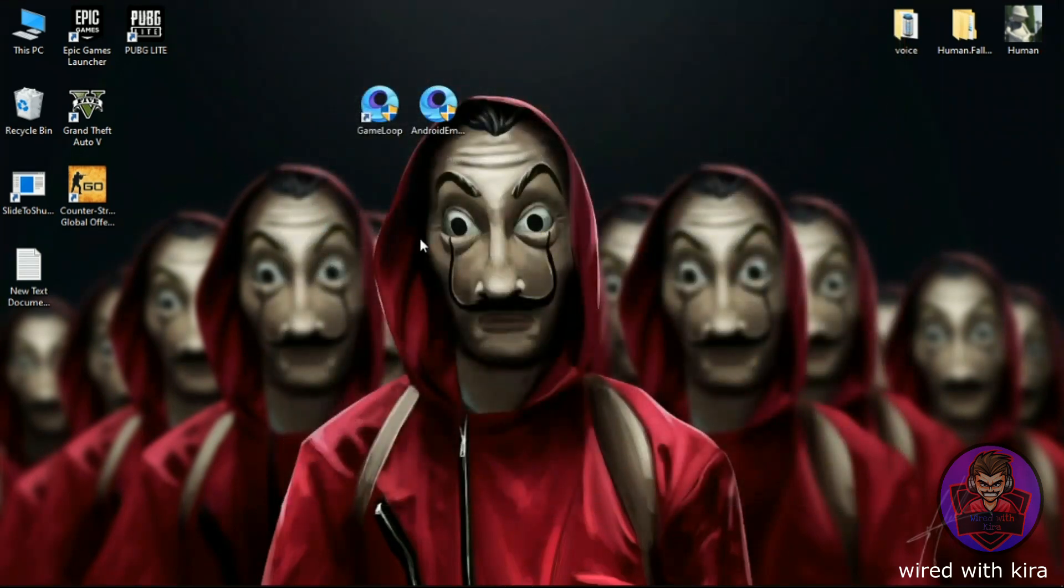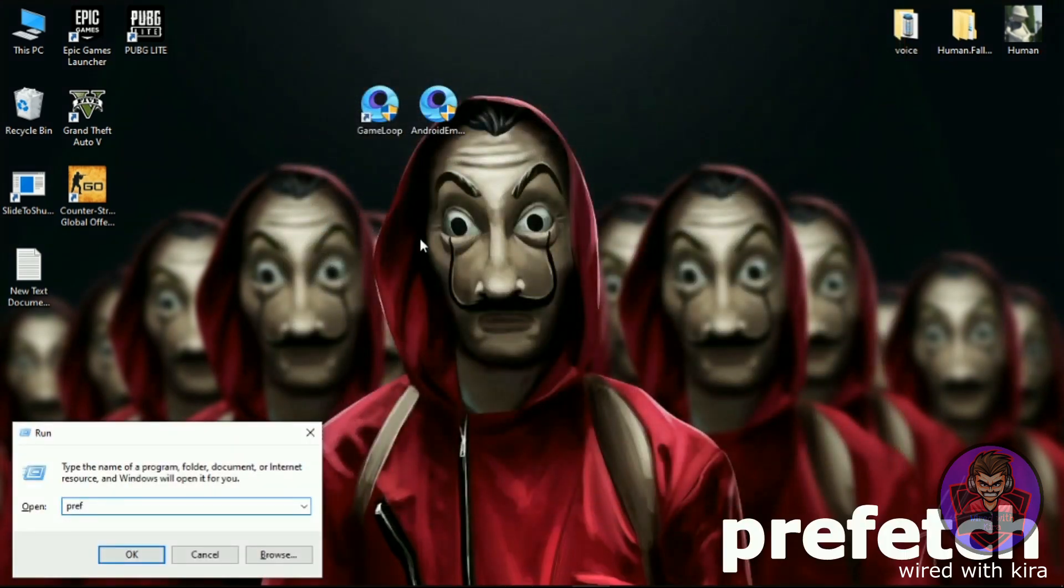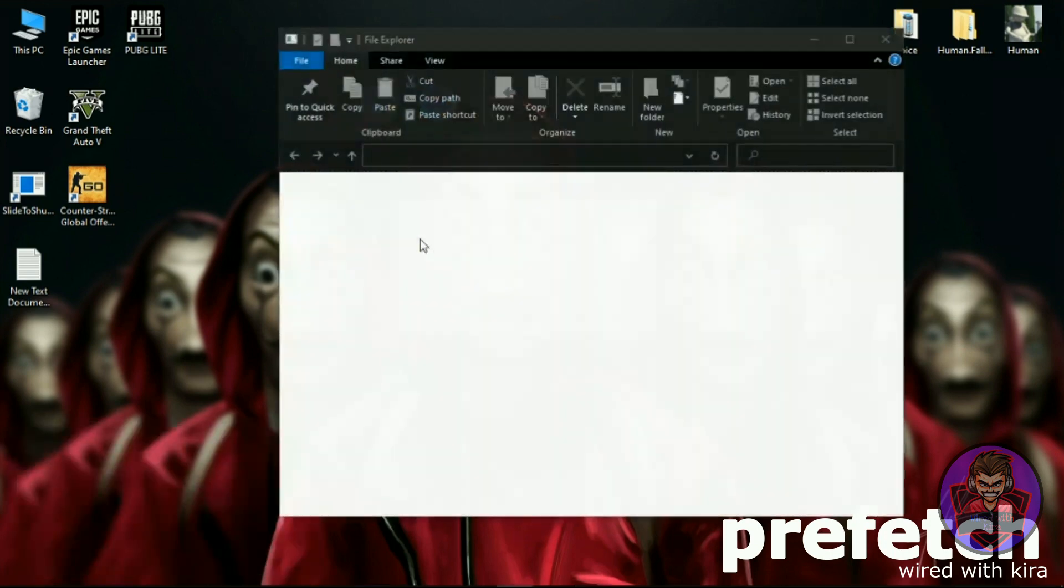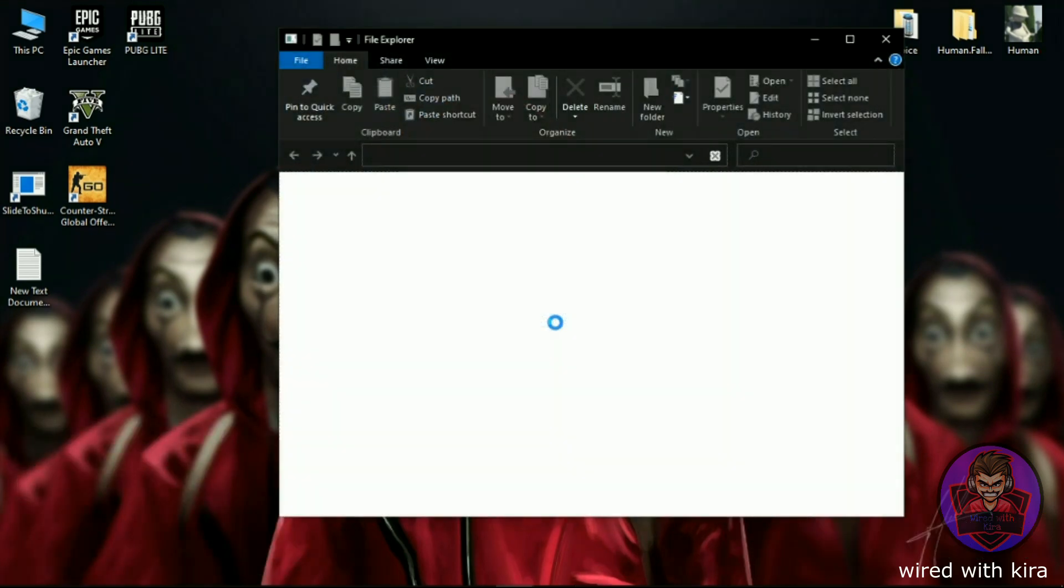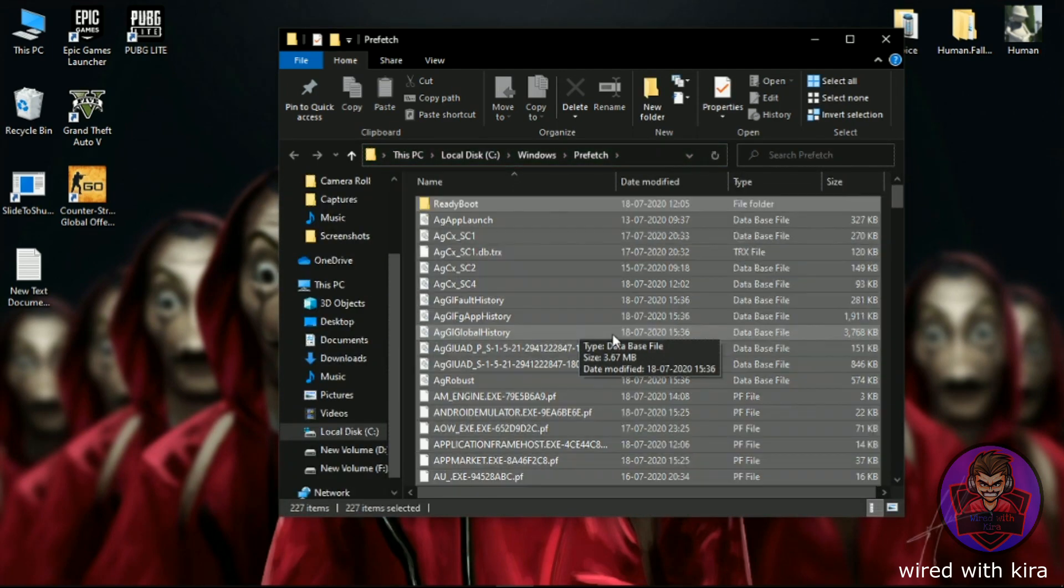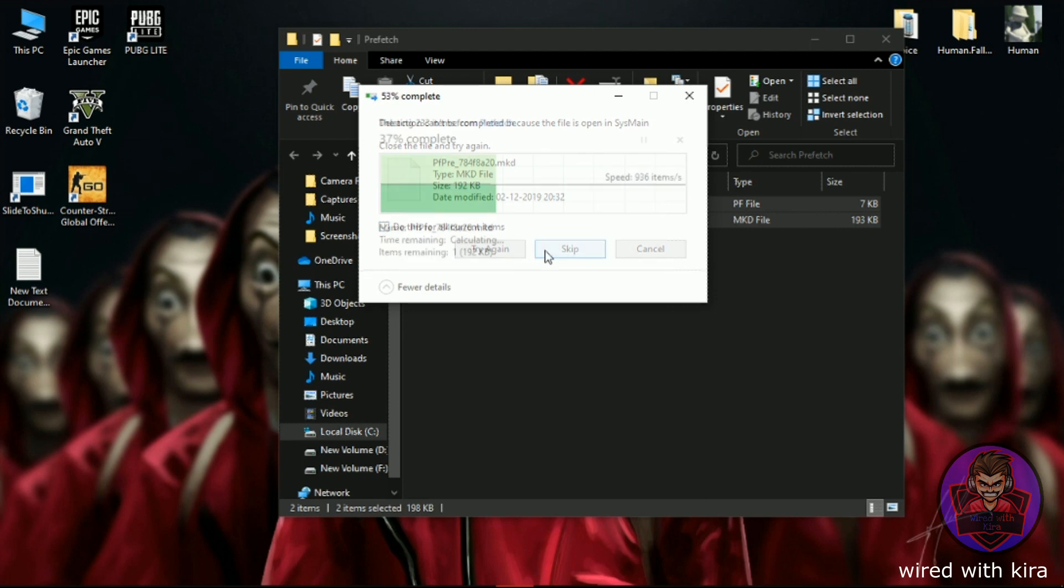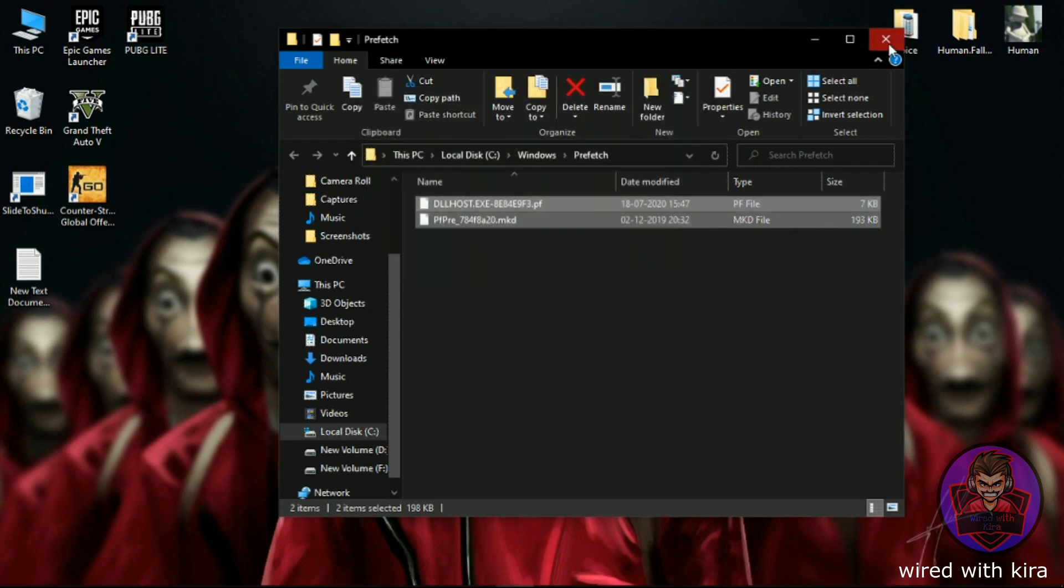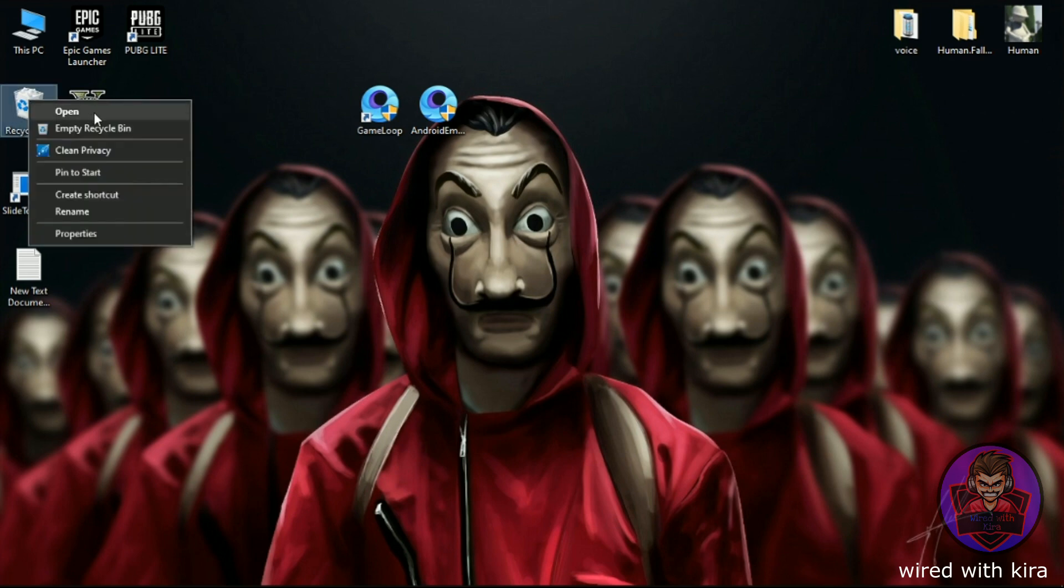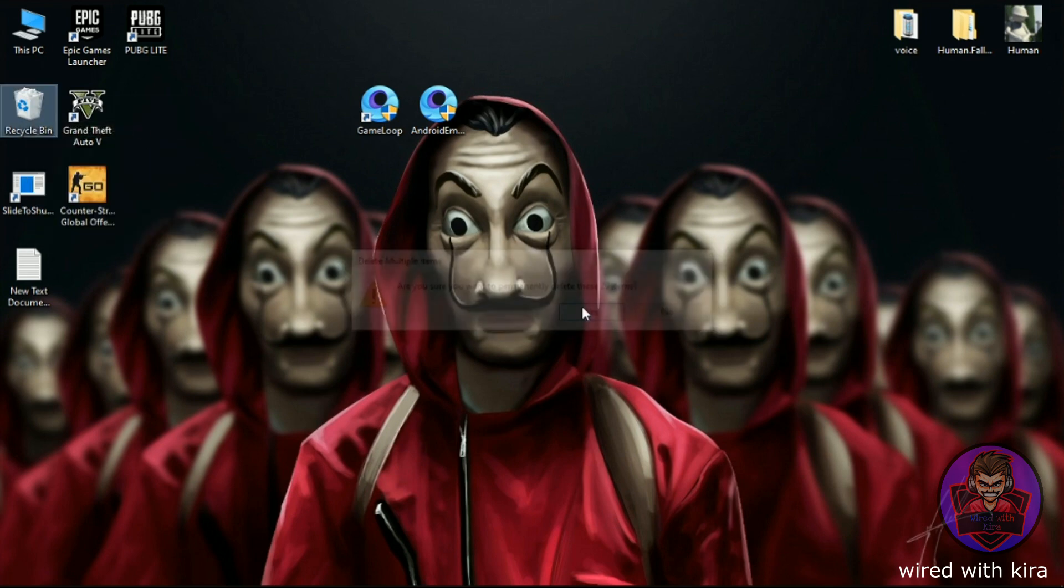Now again hit Windows key plus R on your keyboard and type 'prefetch' and then hit Enter and delete all the files. If some files do not delete, simply skip them. And don't forget to delete Recycle Bin. We are done with this step.